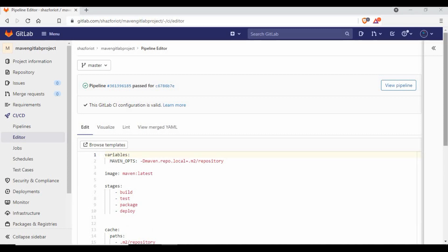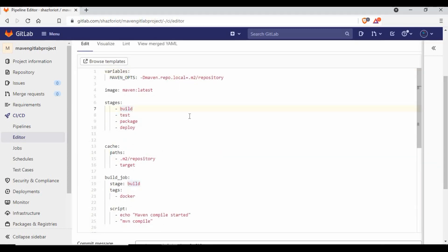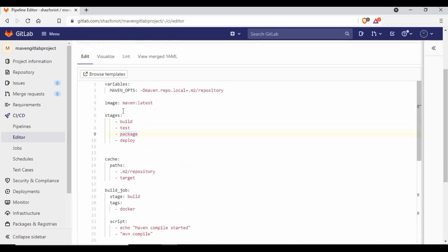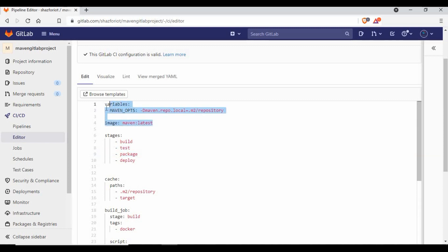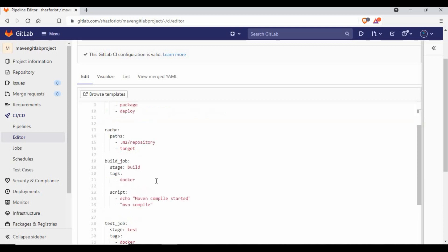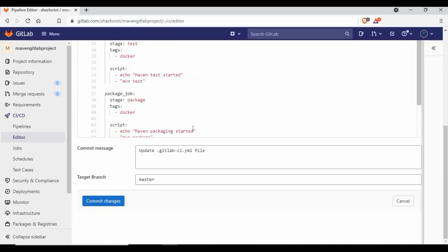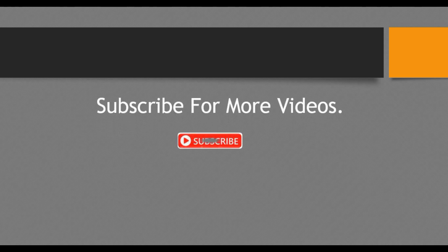If you're looking for a pipeline file for a Maven project using Docker containers, this should be the best reference. If you don't want to use Docker containers, you can remove the default image section, but then you'll need Maven and other components installed on your runner. That's all for this tutorial. I hope it was informative. If you haven't subscribed, please click subscribe, like my videos, share, and give your feedback. Thank you for watching.